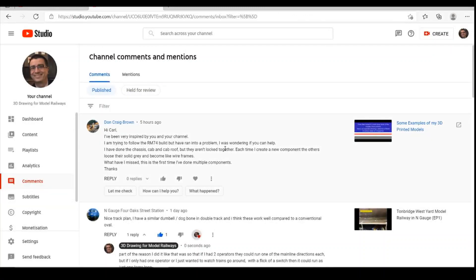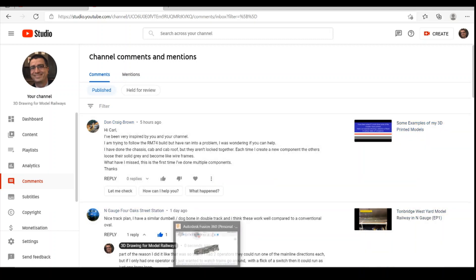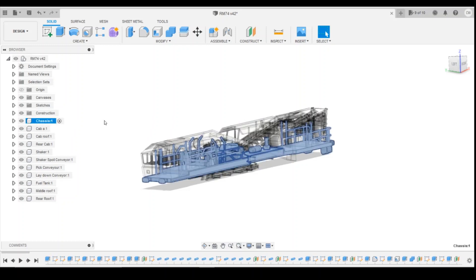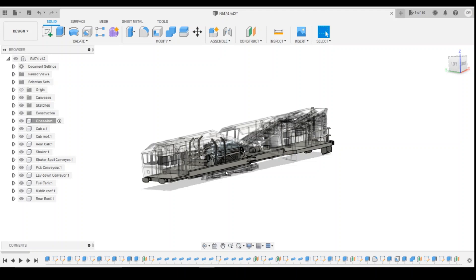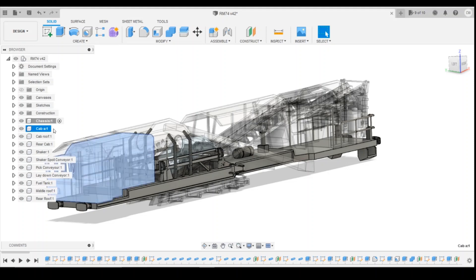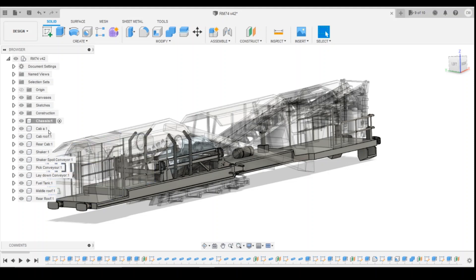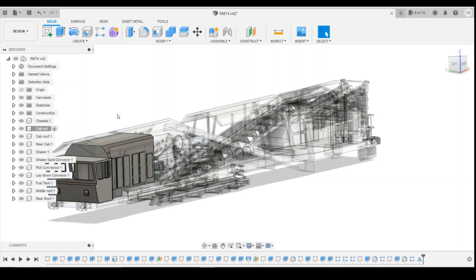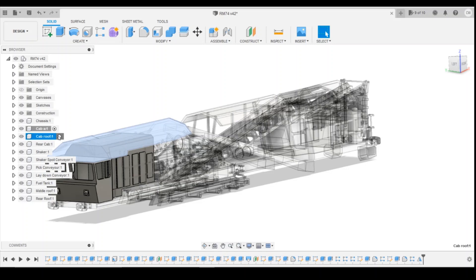So if we look at the comment that's being made on this one, each time he creates a new component, essentially he's trying to follow the RM74, and each time he creates a new component, the others lose their grey solid and become like wireframes. So if we jump back into Fusion, essentially what we're seeing is at the top with the radio button, he'll have a greyed out object, and then when you come down to each of the components, each component will be greyed out when you're active, and the rest of them will become like a wireframe. And no matter which component you select, that component, when it becomes active, will be grey, and the rest of them will turn into wireframes.